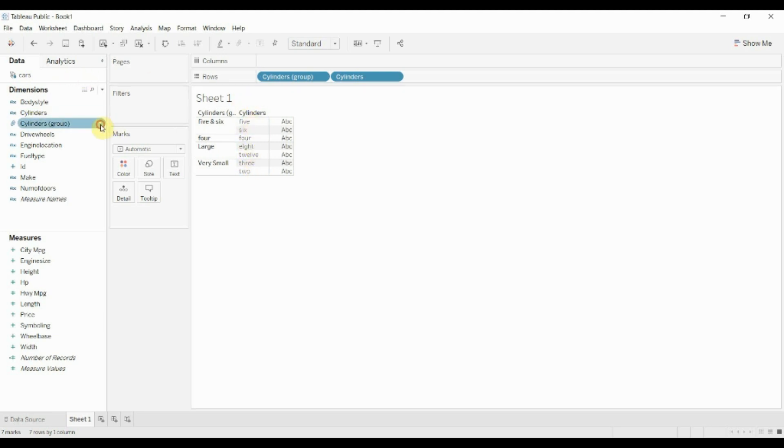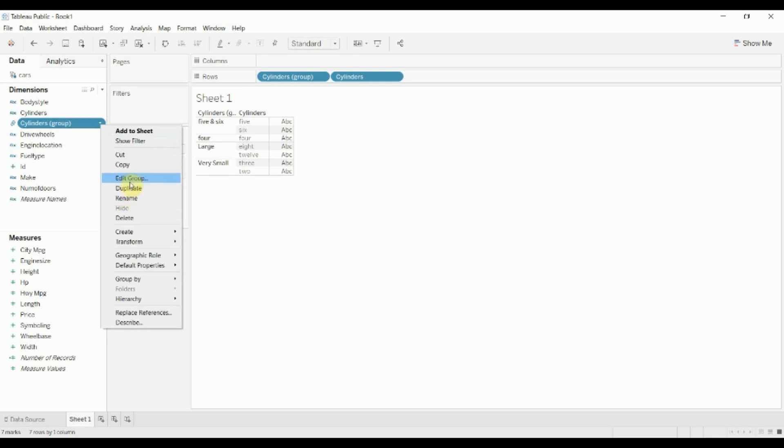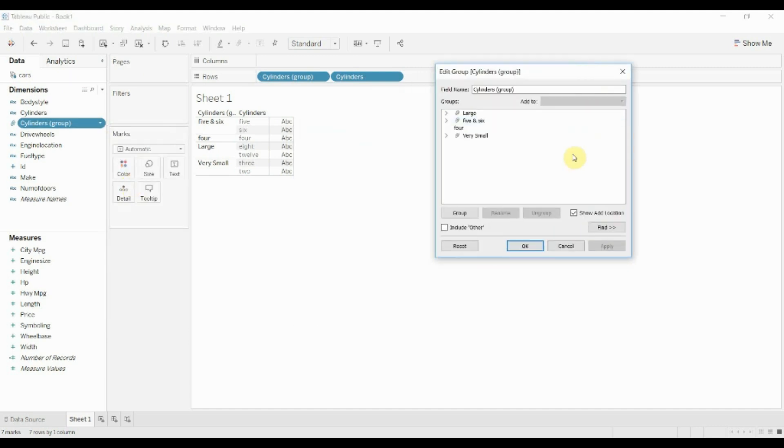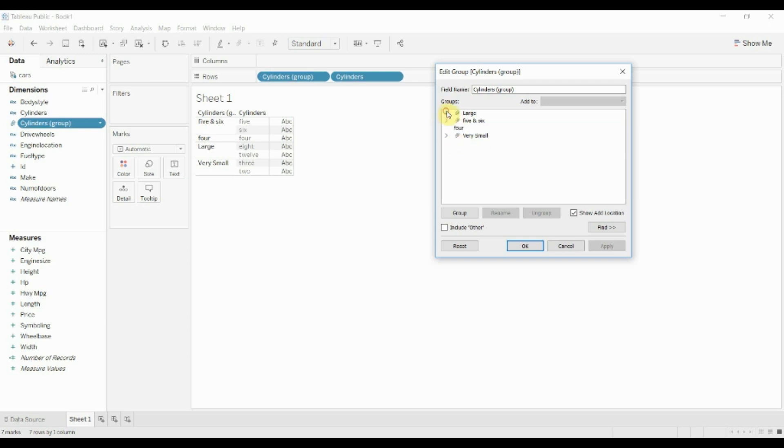Now there's a couple of other things that we can do too. Groups, it's worth noting, aren't dynamic necessarily, so if we had another set of cylinders, like a 10 cylinder engine that wasn't in here, that will pop up as a new row in the data set and we would have to go in and manually assign that to a group. So best to make sure that you have all of the potential values represented before you go in and create your group, but certainly useful even if you don't.